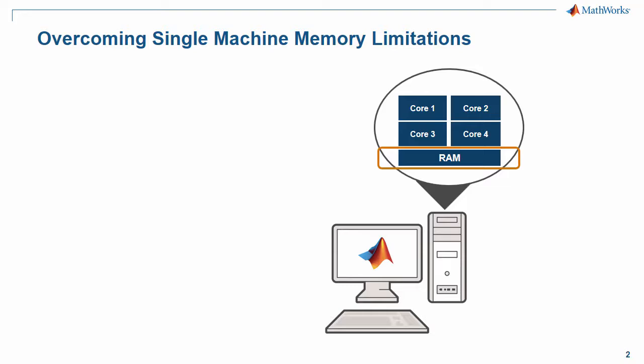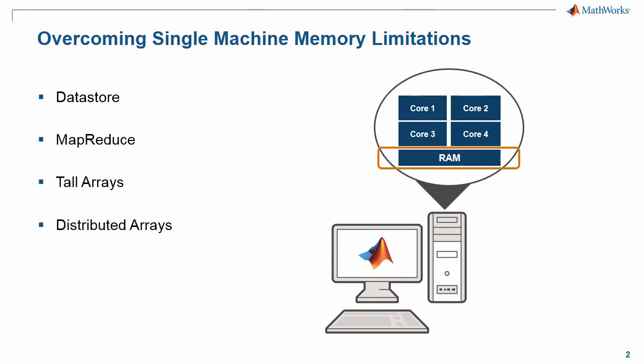MATLAB includes a number of tools for accessing and processing large datasets. These include data stores, the MapReduce programming framework, tall arrays, and of course Distributed Arrays which is part of the Parallel Computing Toolbox and a focus for this video.